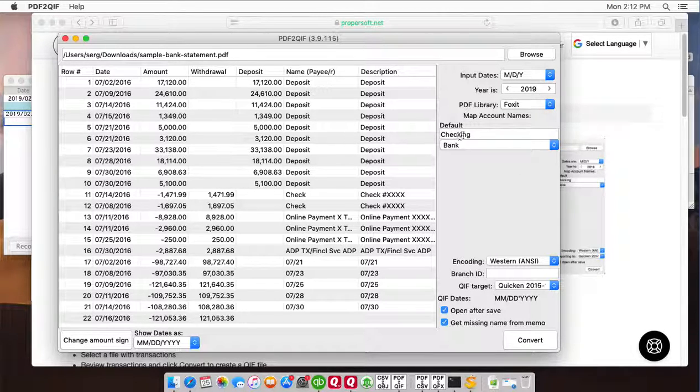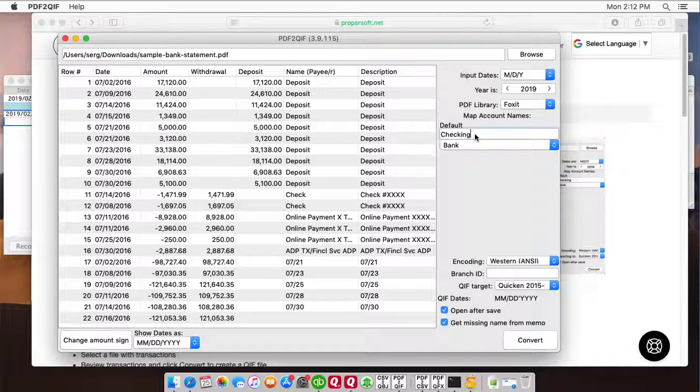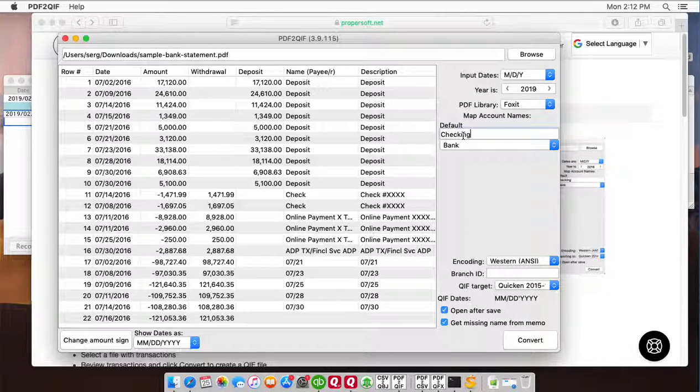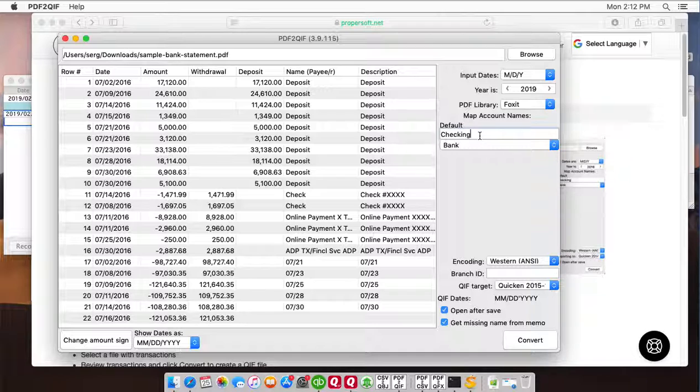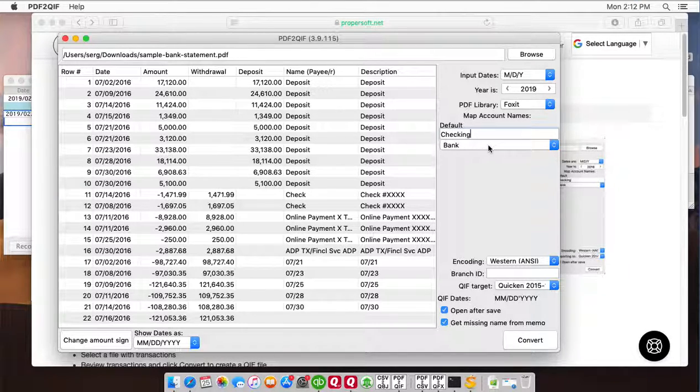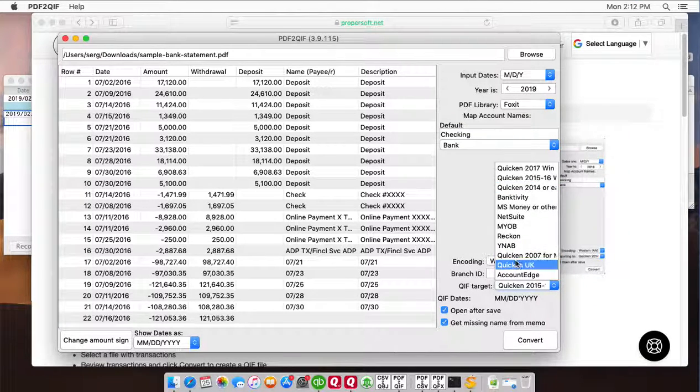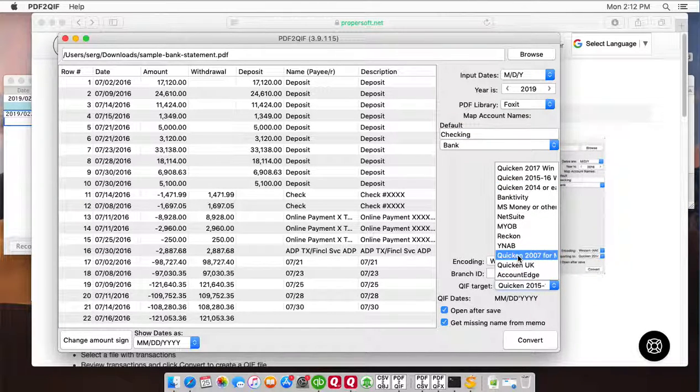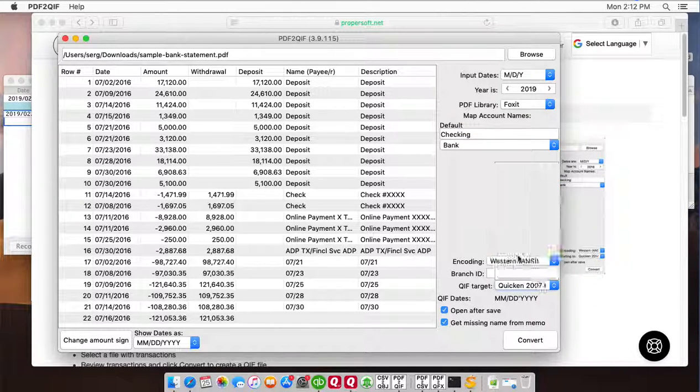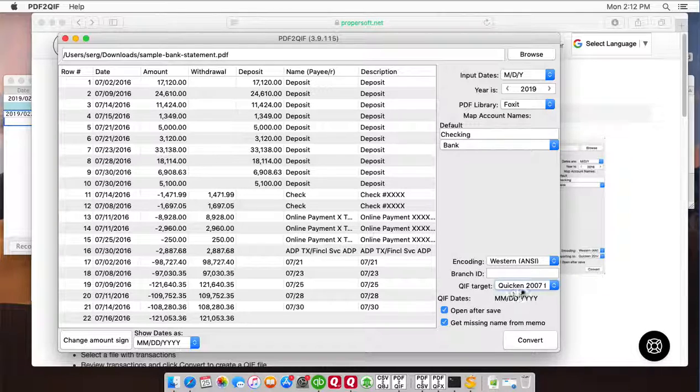make sure to set the account name to match what you have in your accounting software. So in our case we will be importing into checking account and in Quicken 2007 the account name is checking and we also set it to be checking and the account type is bank and the QIF target will be Quicken 2007 for Mac.